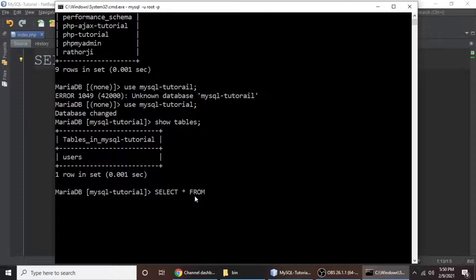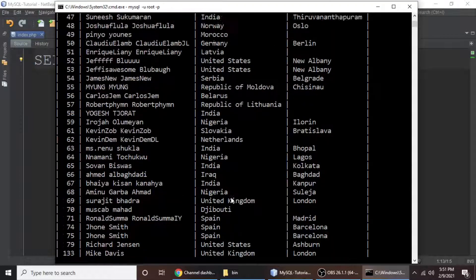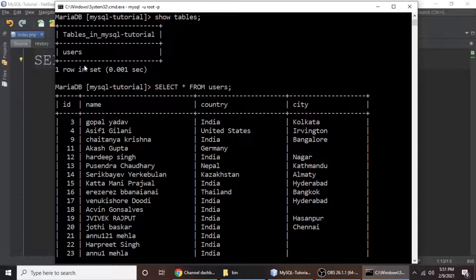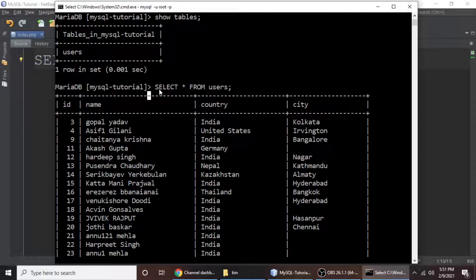We want to select the data from the users table, so type 'users' and add a semicolon. When you hit enter, it will return all the data from this table. The table has columns: id, name, country, and city. So star means all — we are selecting all the data from this table. Just remember: SELECT * FROM table_name.